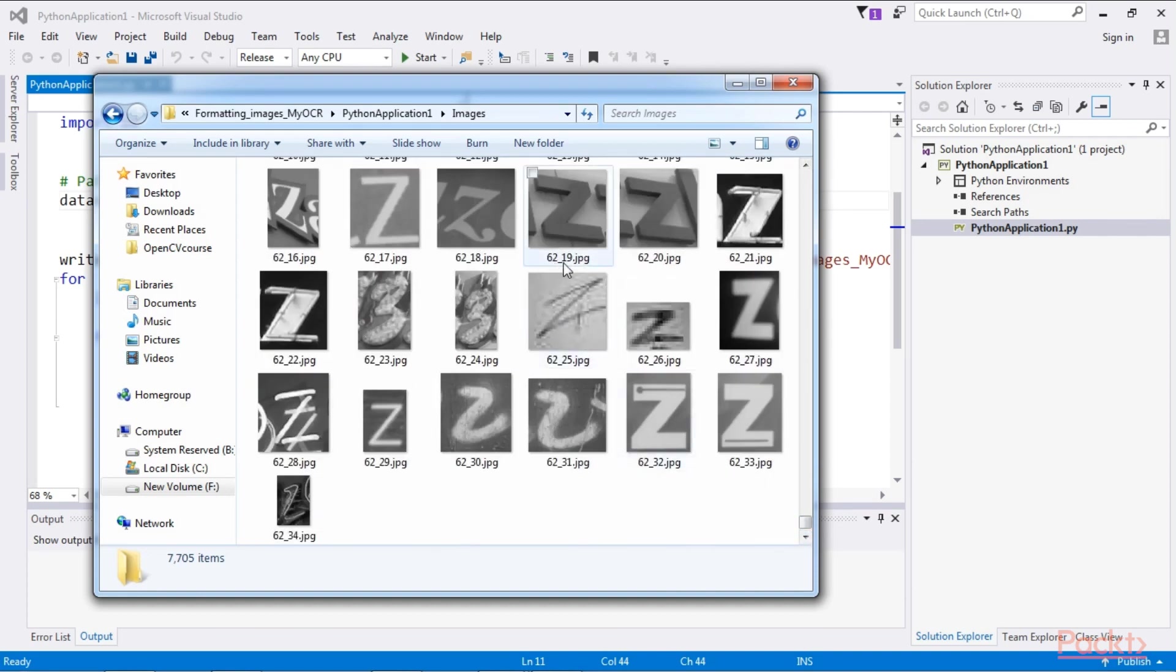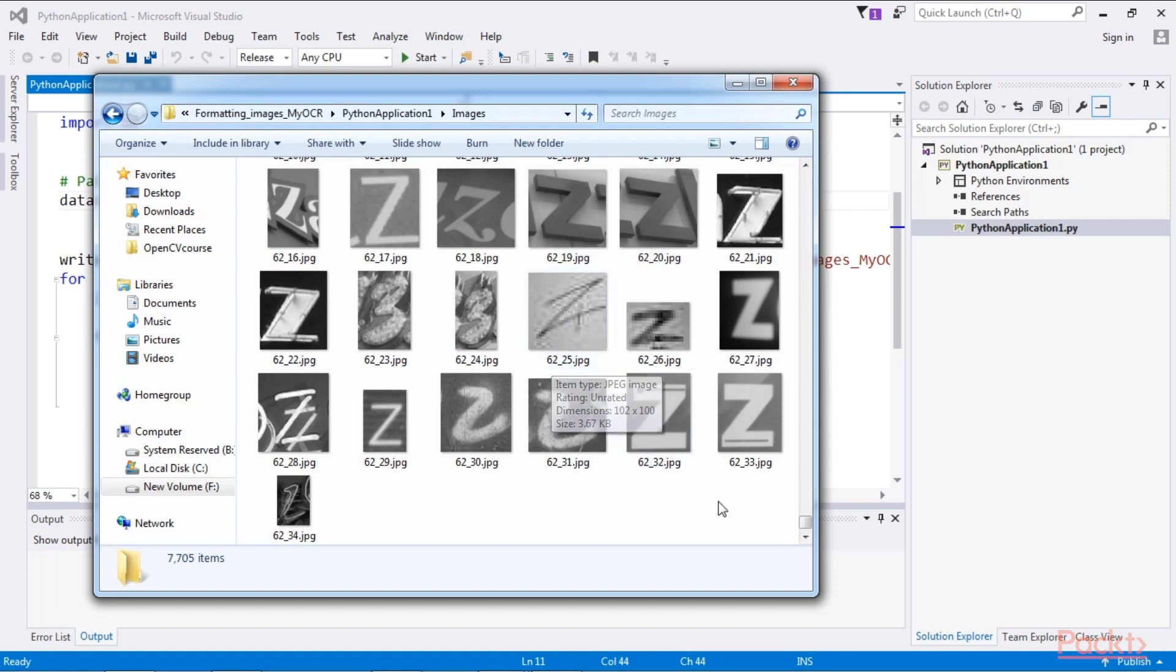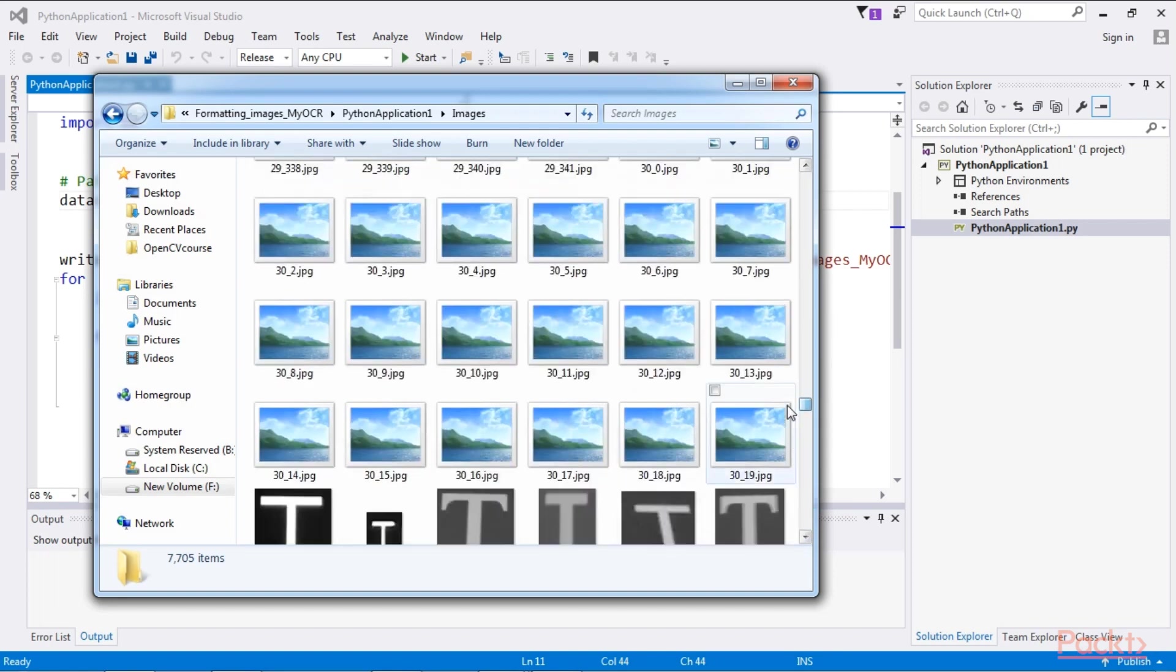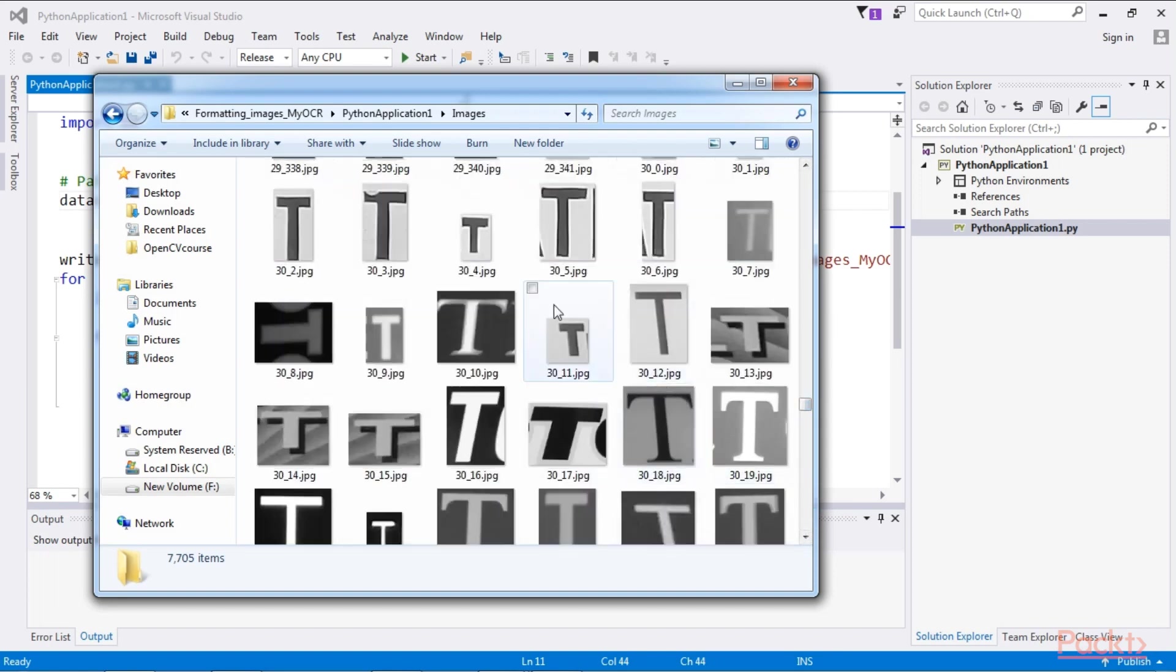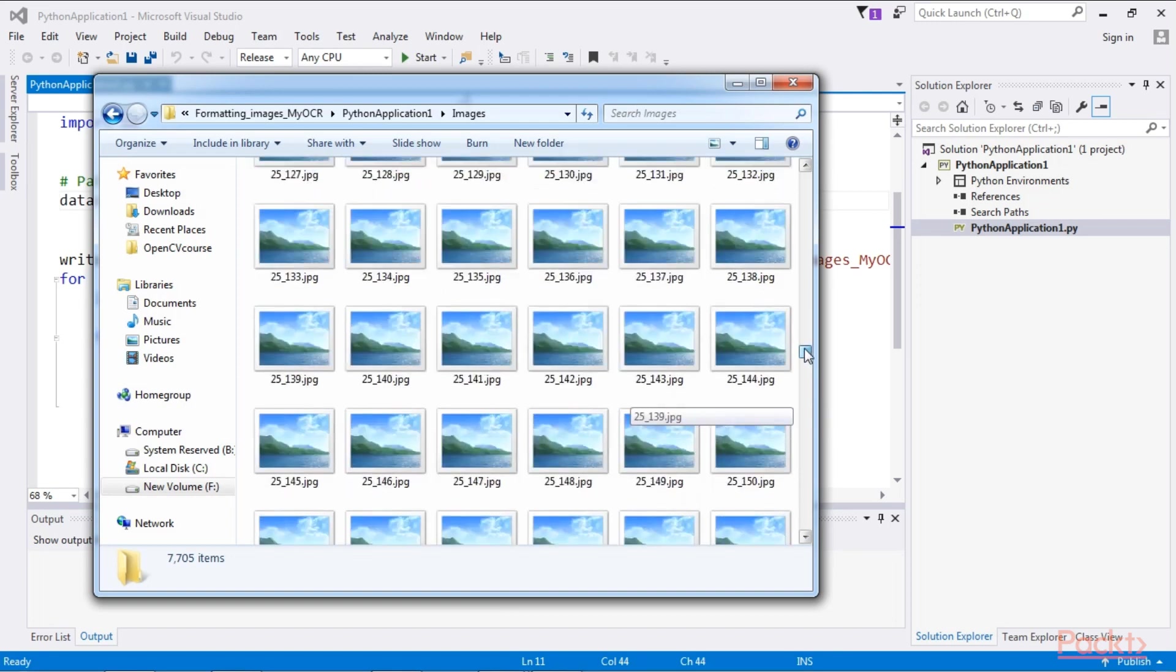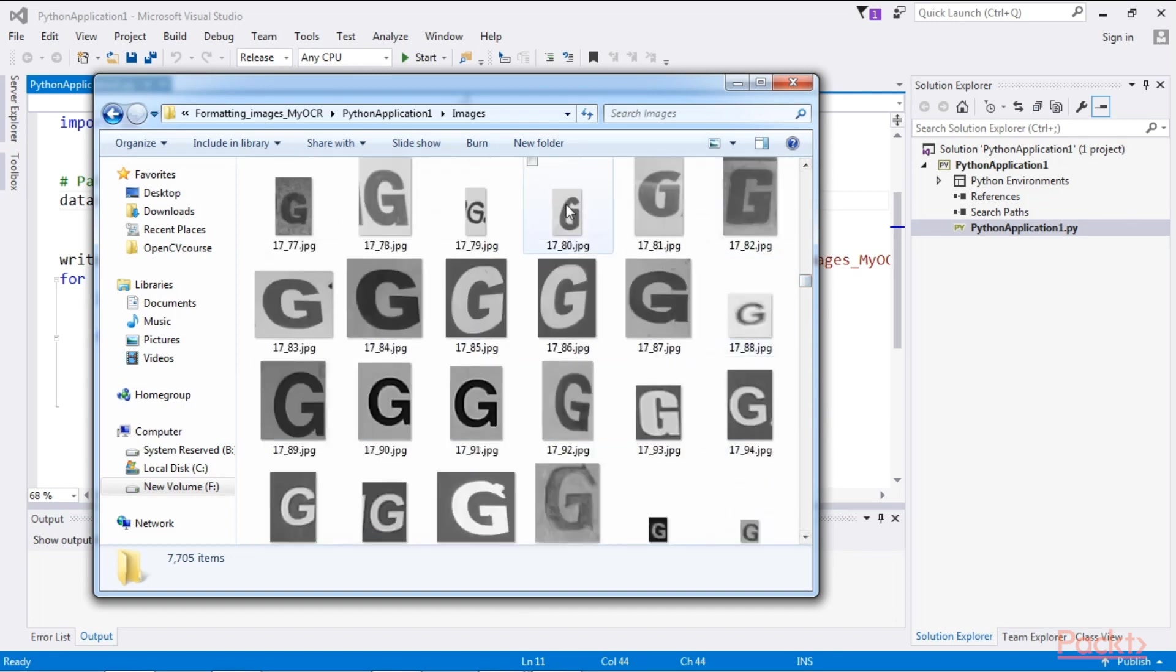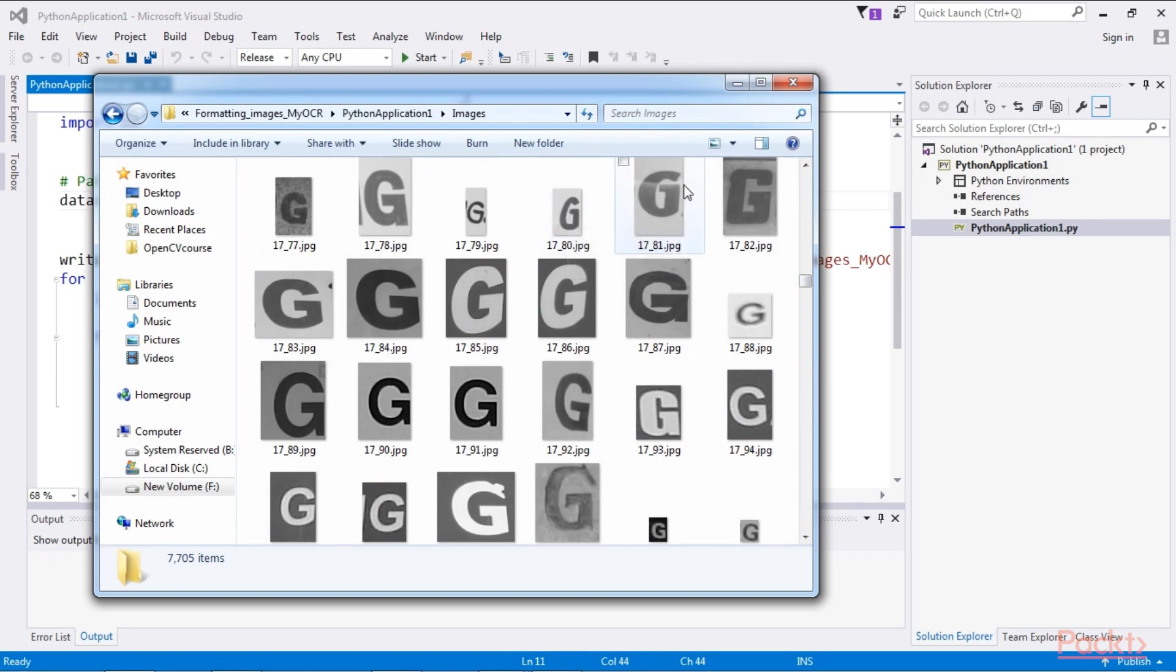So the class Z will correspond to the class label 62, and the class capital T corresponds to the class label 30. And so on. And also each image is converted into grayscale.